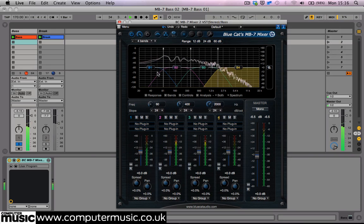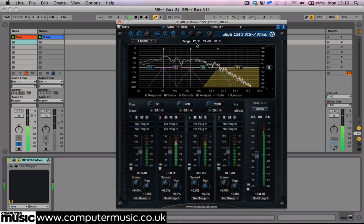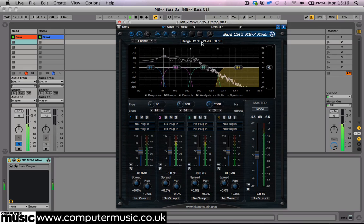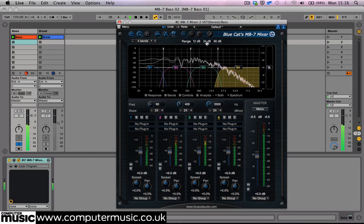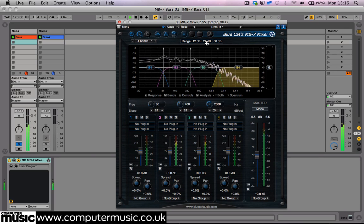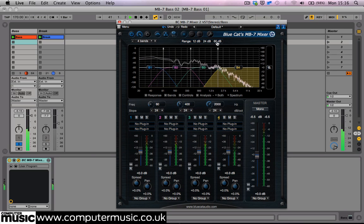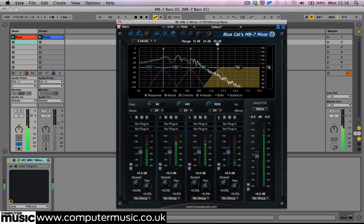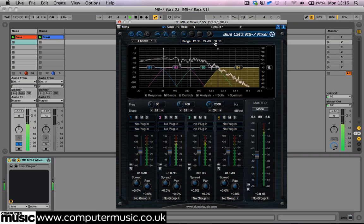Here we can also define the range of our mixer's gain faders and analyser's response, so we can choose a range of either 12, 24 or 60 dB.